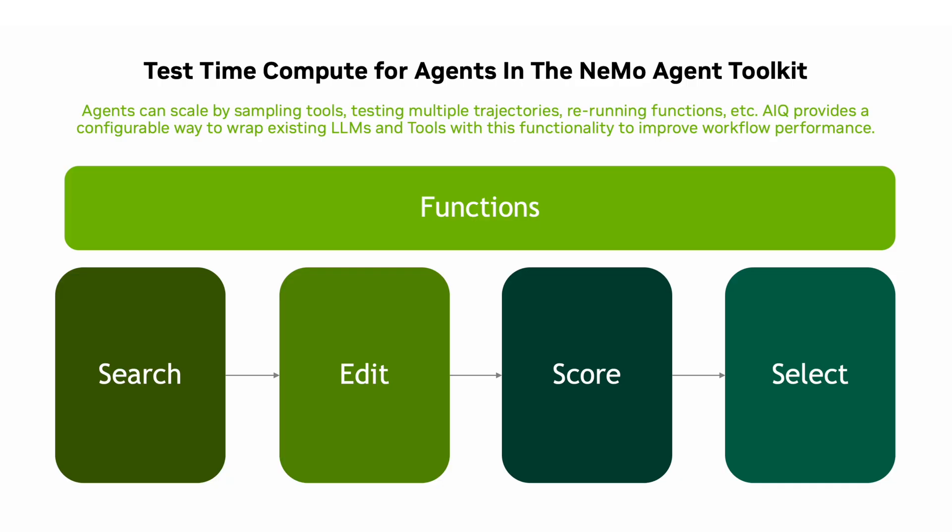Once searching and editing is complete, the final two steps are scoring and selection. Scoring is a strategy used to judge how good the output of a search was. And selection is used to take the outputs of multiple searching and editing and scoring strategies to be able to select the best one for the agent to move forward with.